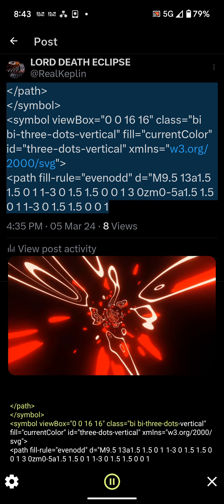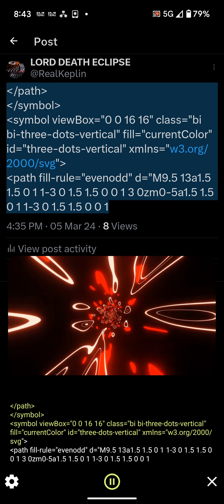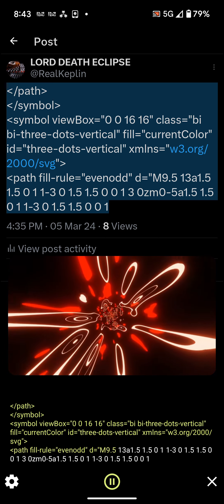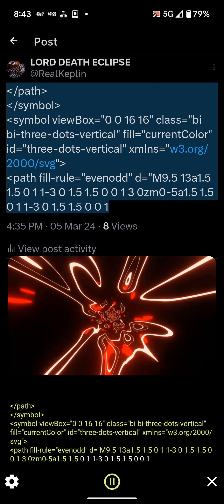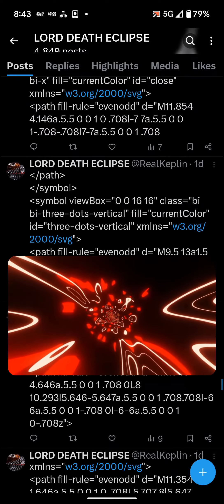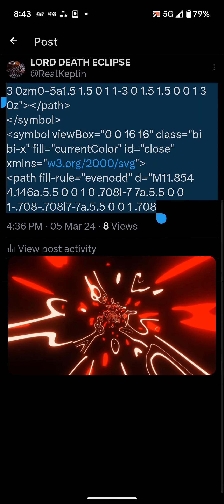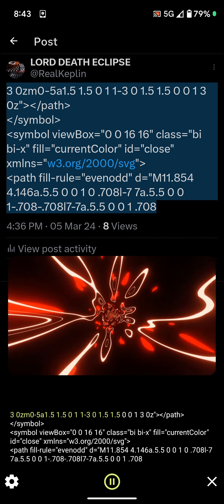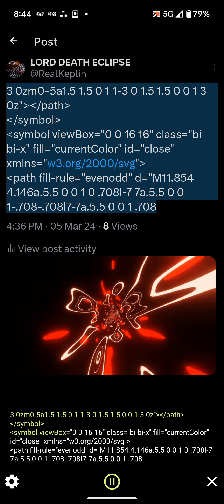less than symbol view box equals 001616 class equals byby three dots vertical fill equals current color it equals three dots vertical xmlns equals w3.org slash 2000 slash svg greater than less than path fill rule equals even odd d equals M9.5 13 A1.5 1.5 0 1 1 3 0 1.5 1.5 0 0 1 3 0 Z M0 to 5 A1.5 1.5 0 1 1 3 0 1.5 1.5 0 0 1 3 0 Z M0 to 5 A1.5 1.5 0 1 1 3 0 1.5 1.5 0 0 1 3 0 Z greater than less than path greater than less than symbol greater than